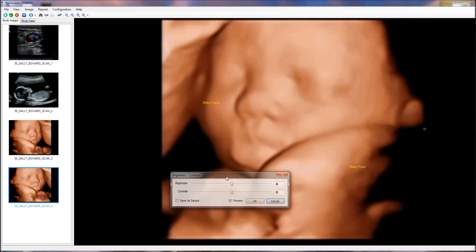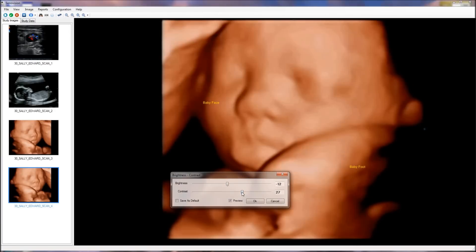You can also enhance the image by setting its brightness, contrast, color levels, and other image enhancement options.